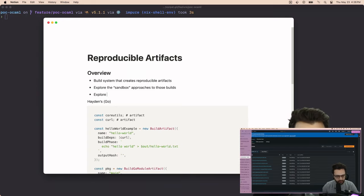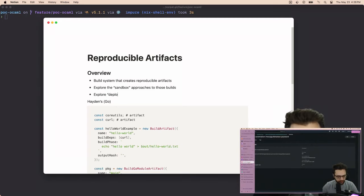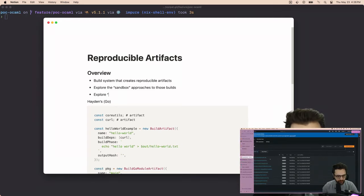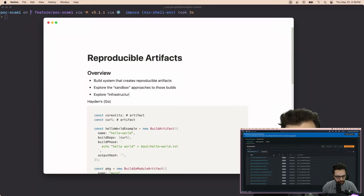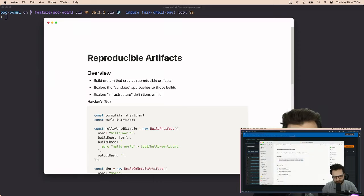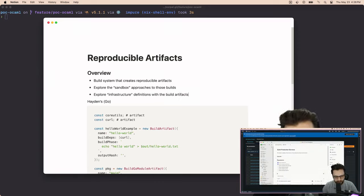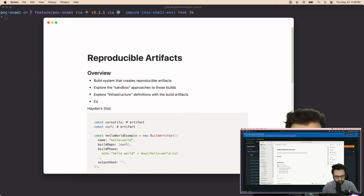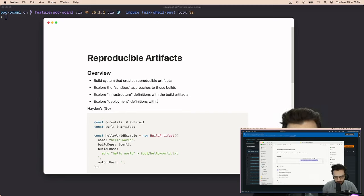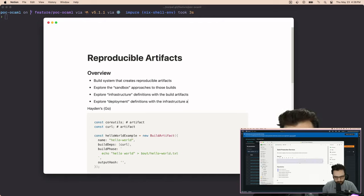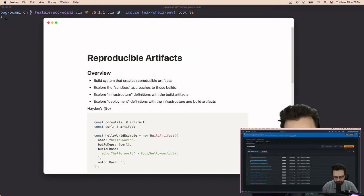Infrastructure definitions with the builds artifacts. And then even explore, why do I keep saying example, explore deployment definitions with the infrastructure and build artifacts, right? And it could do even more stuff, but this is really kind of what we're trying to do.